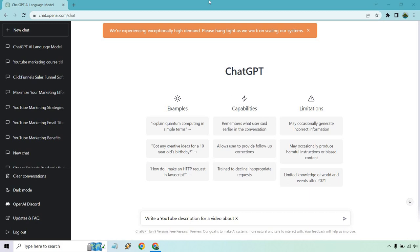Hello and welcome to this video where I'm going to be showing you how to use ChatGPT for YouTube descriptions. It's very easy to do and before I begin I just want to give you a disclaimer. ChatGPT still says that they're experiencing exceptionally high demand. Please hang tight as we work on scaling our system, so in case you're having trouble logging in or creating content it appears it's still going to take some time.